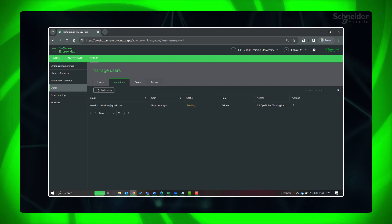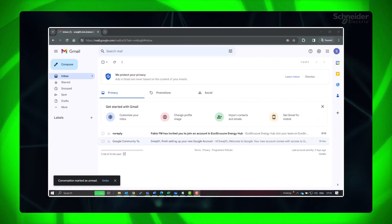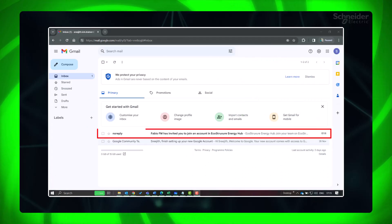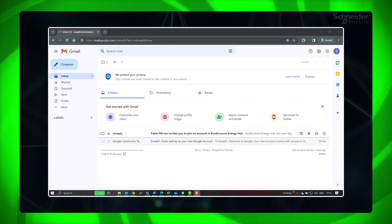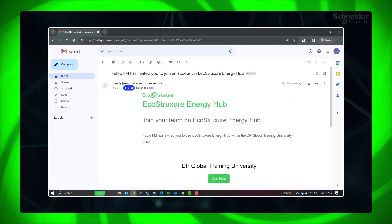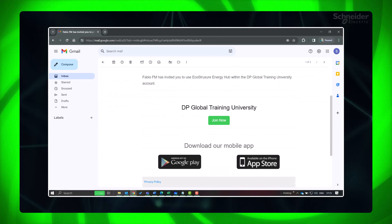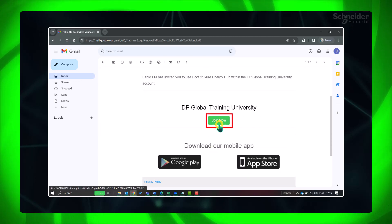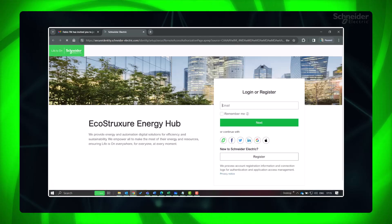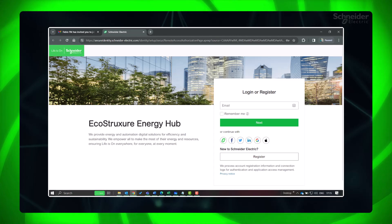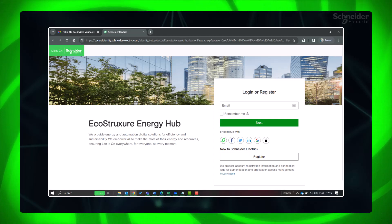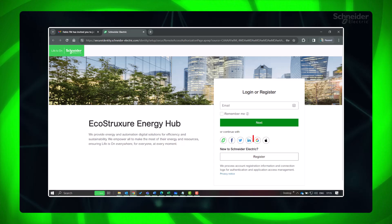For accepting the invite, the user needs to go to the email invitation and click Join Now. The users will be redirected to the Energy Hub login page, where they can either sign in using their existing Schneider Electric ID or register if they don't have one.